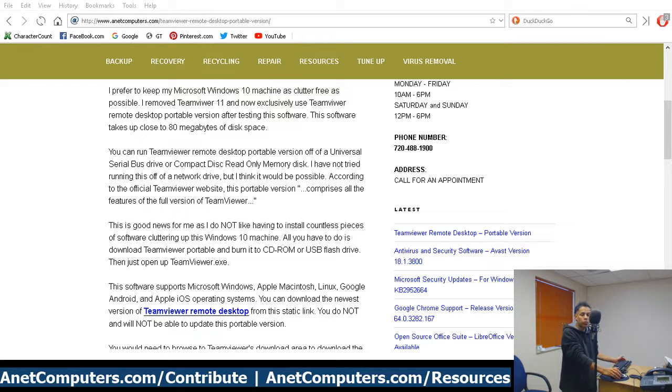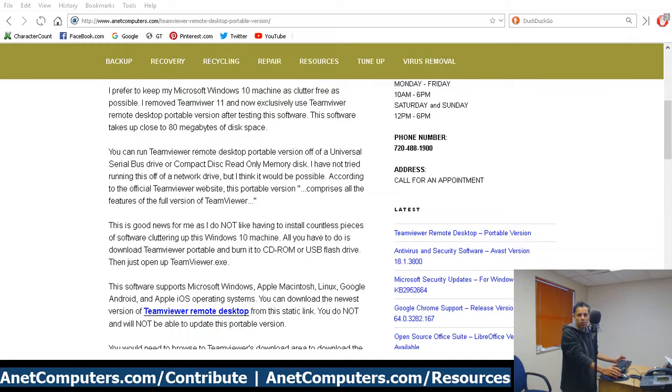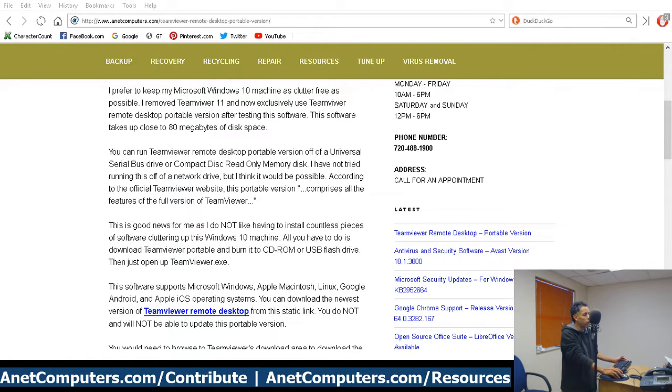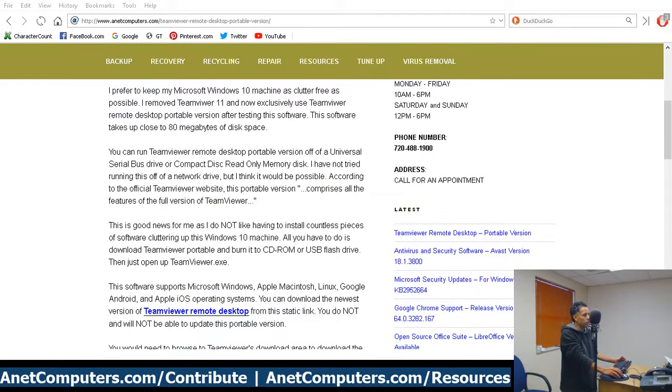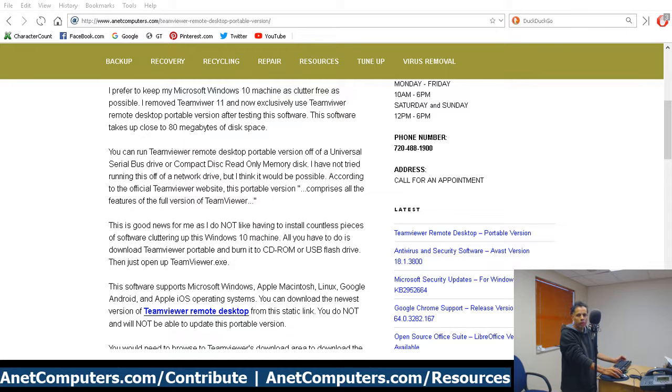Anything else about portable? I quoted directly from TeamViewer's website - there's the quote with the dot dot dot.